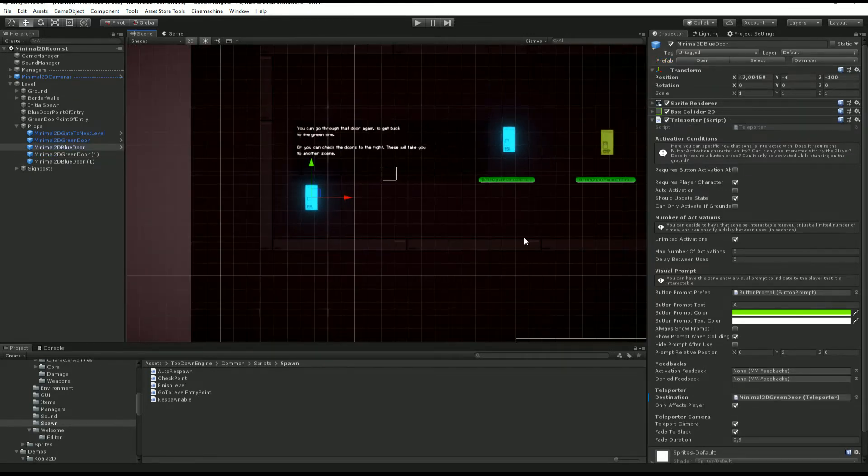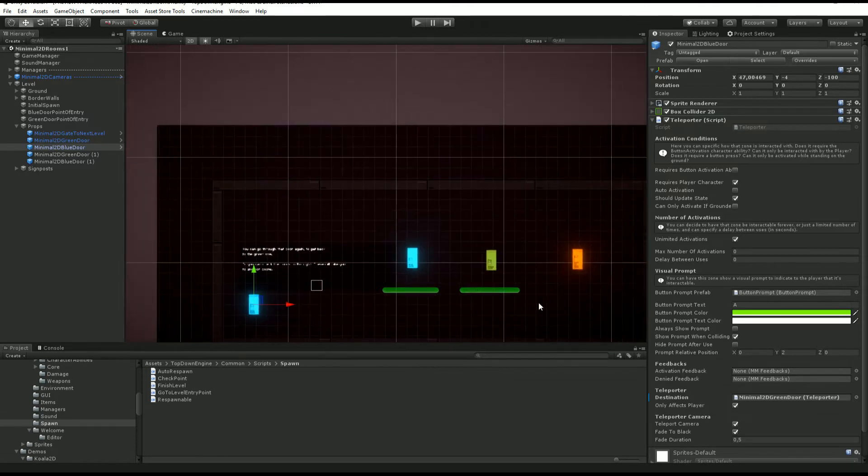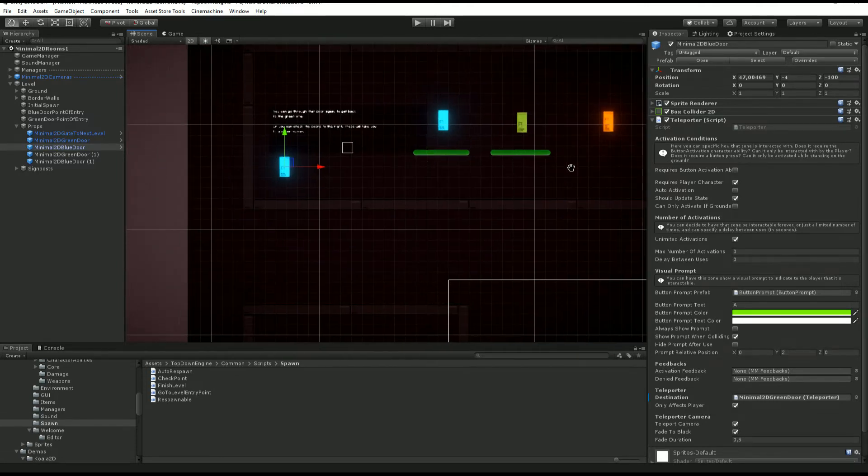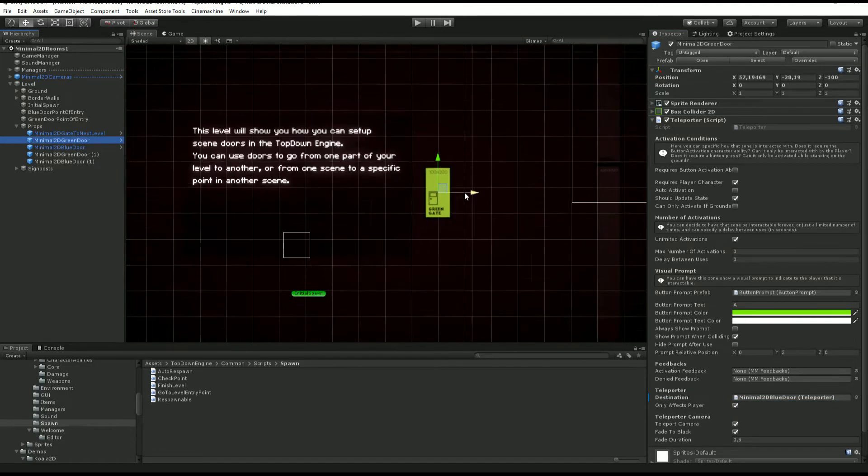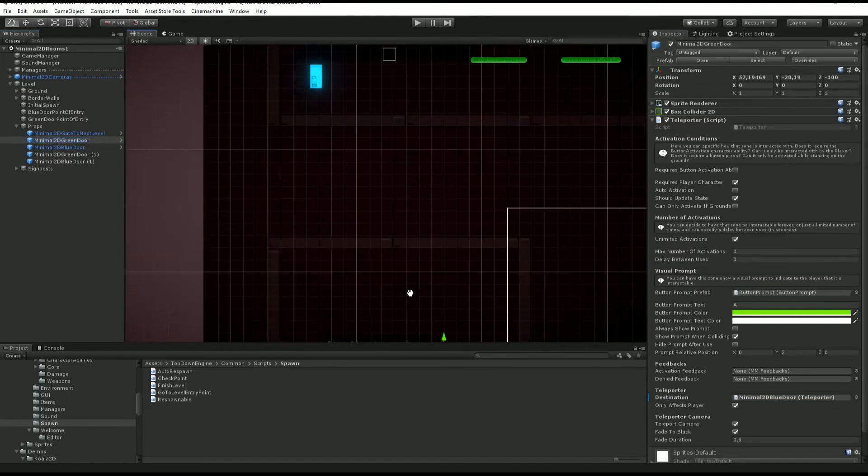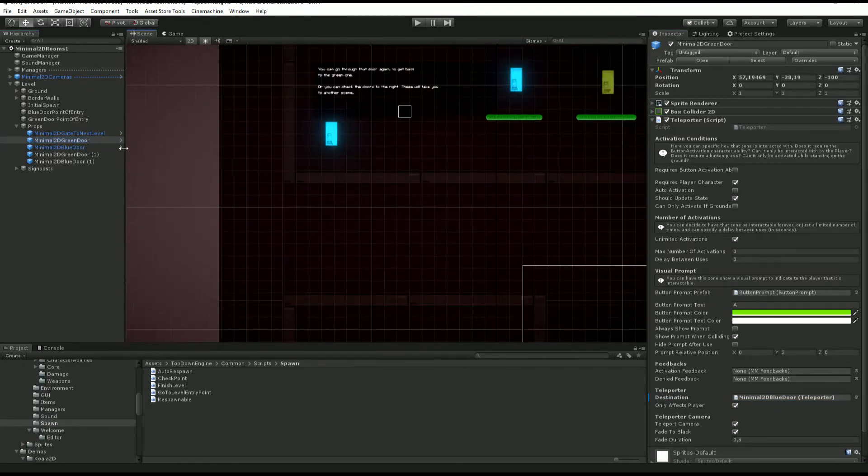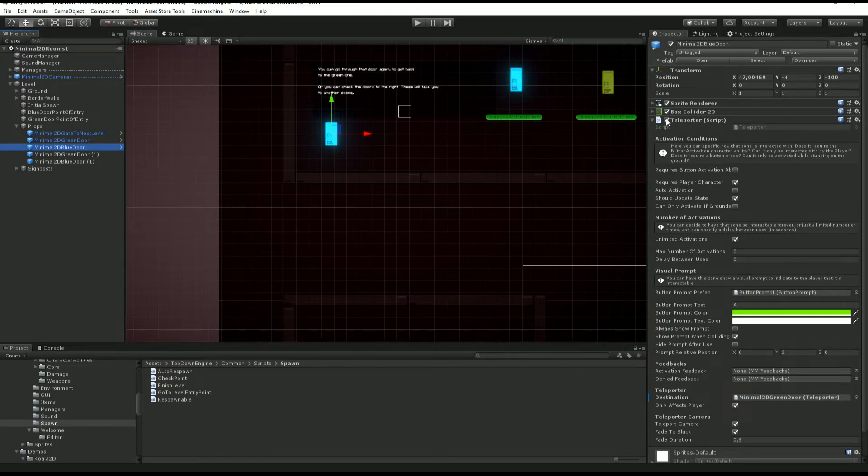If you want to go to just another part of your scene, we're going to the green door. We can use the teleporter component.